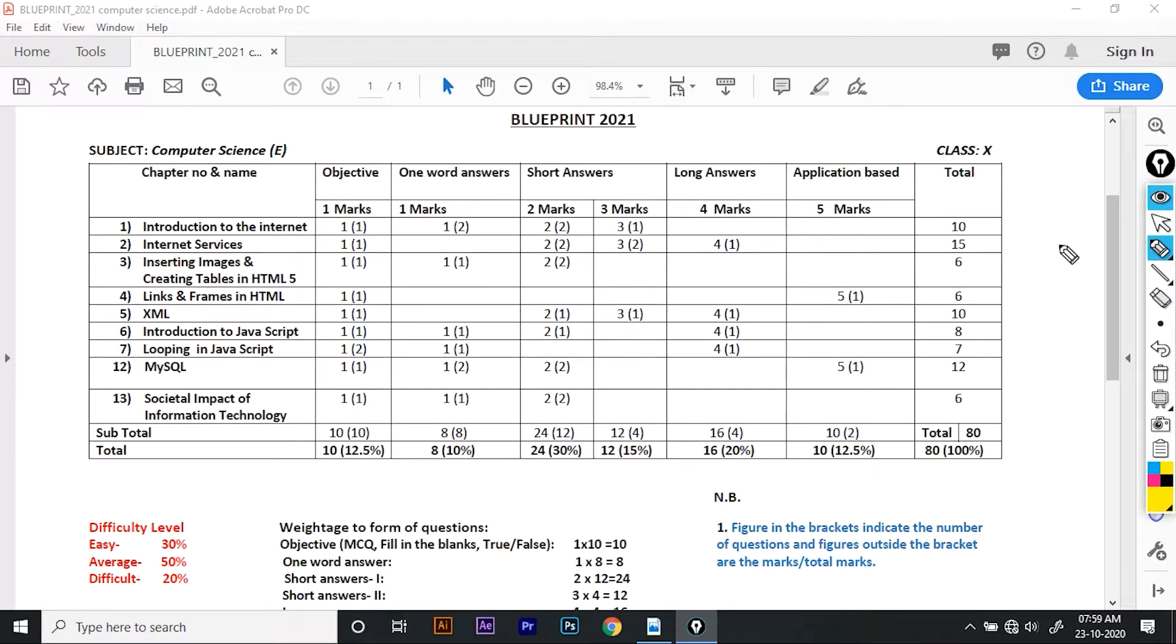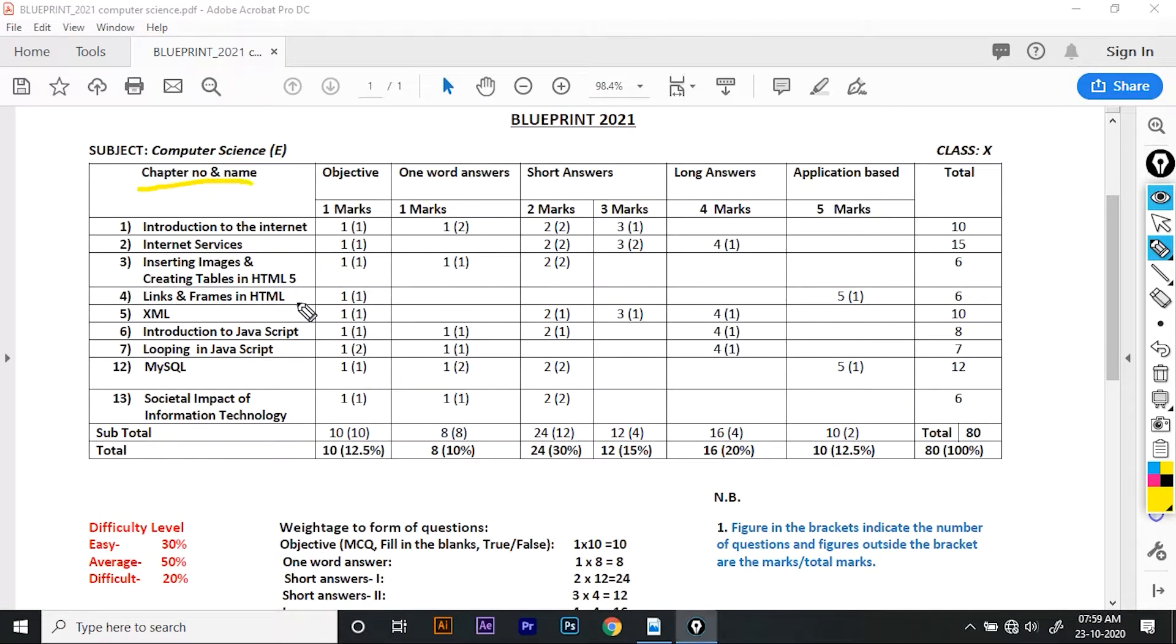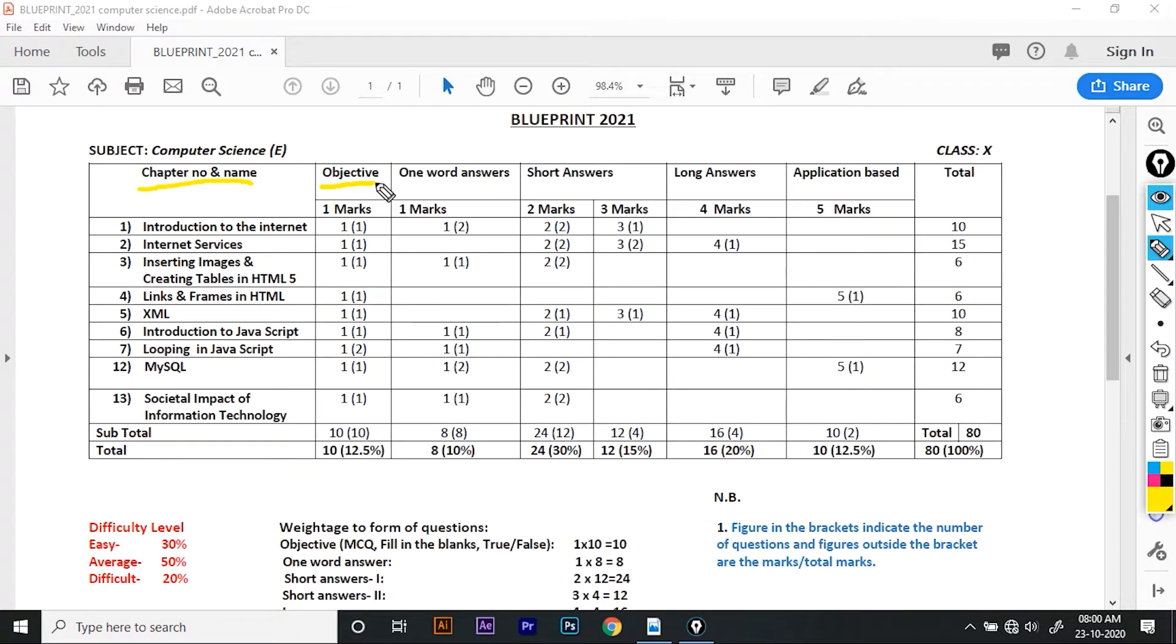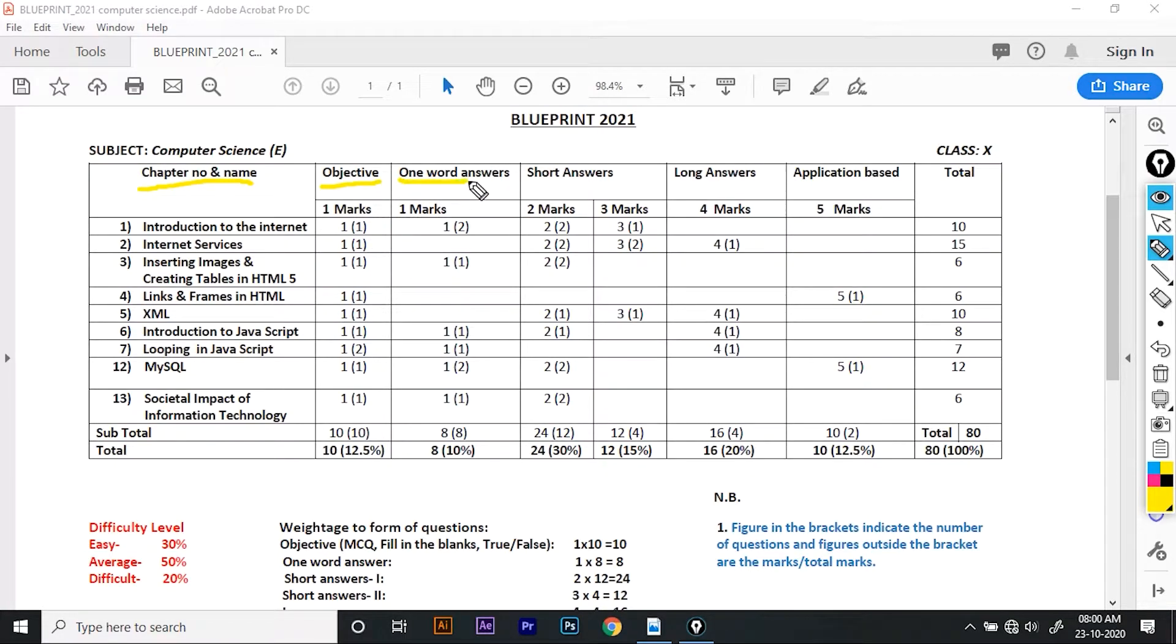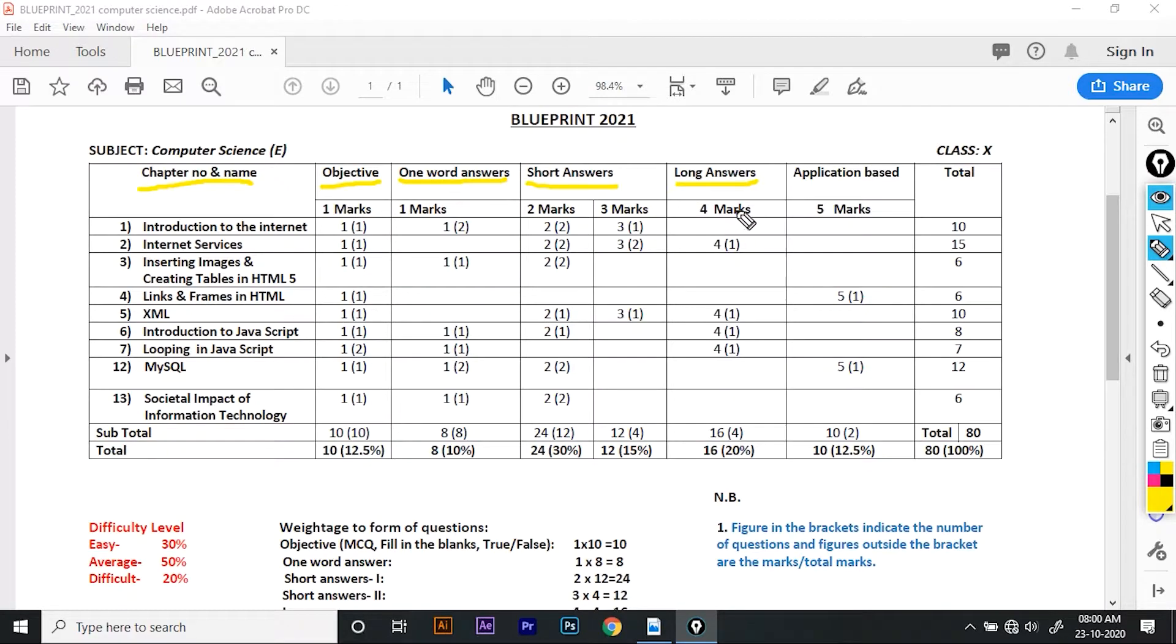So you can see that there are 4 layers. This chart shows the first row. Here you can see the chapter number and name. Second, you can see the question forms. The objective is 1 mark, one word answers is 1 mark, short answers are 2 marks and 3 marks, long answers are 4 marks, application based are 5 marks.